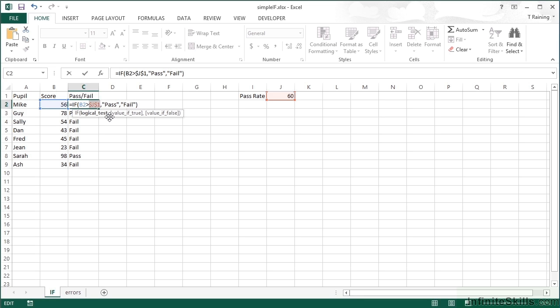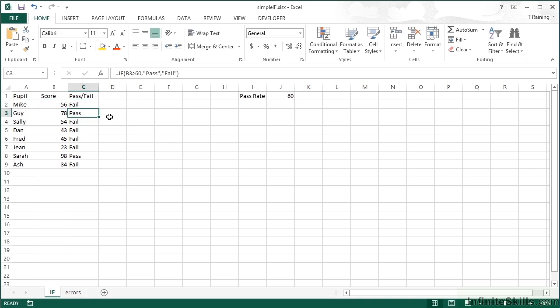But it doesn't hurt in this particular case to absolutely fix that cell reference. What we then do is replicate the formula.